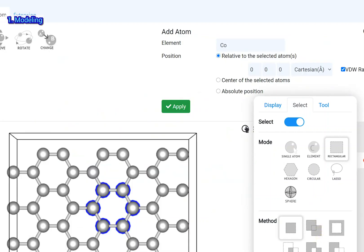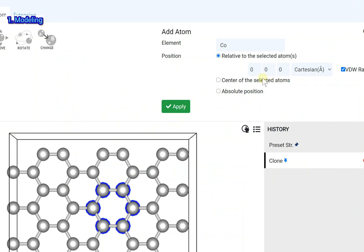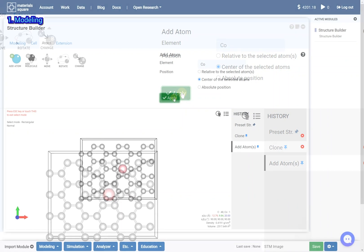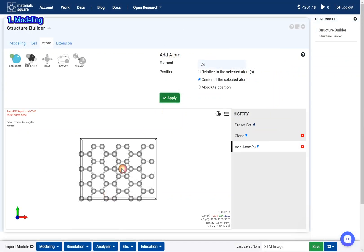Click the add atom icon and select cobalt. Set the position as center of the selected atoms and click the apply button. The cobalt atom is added.